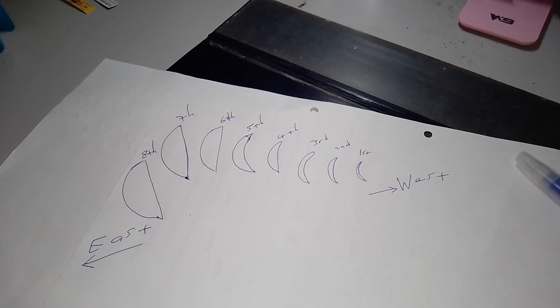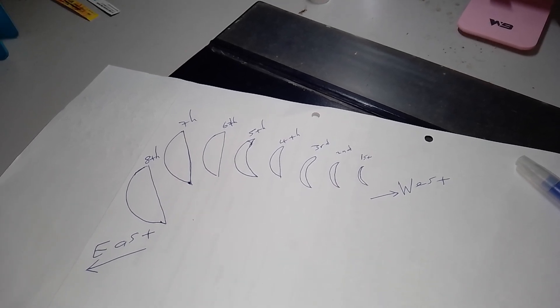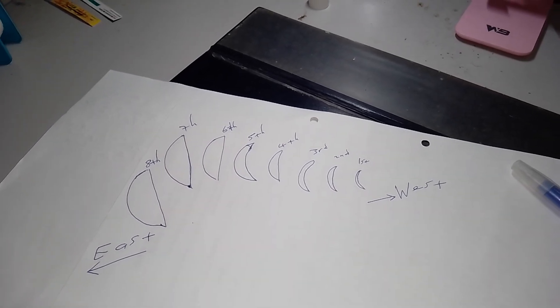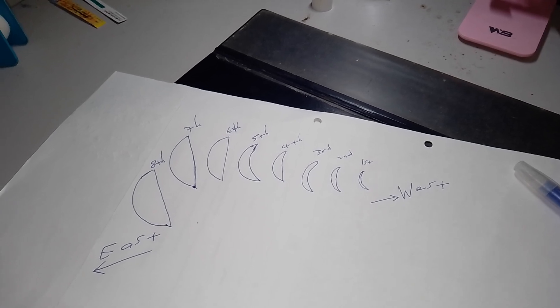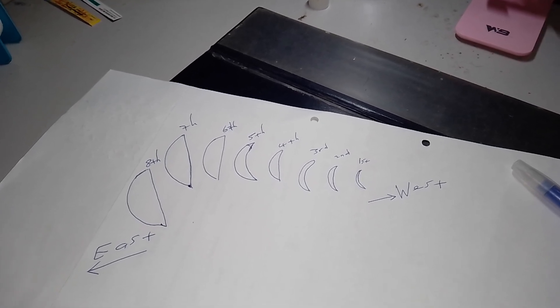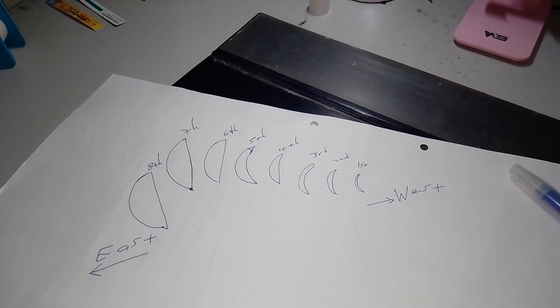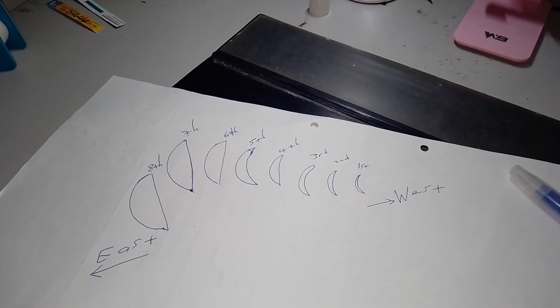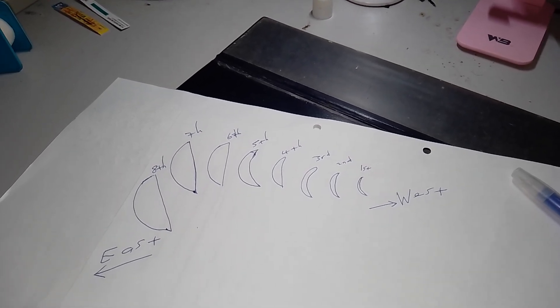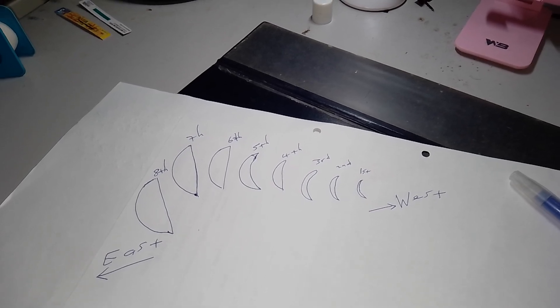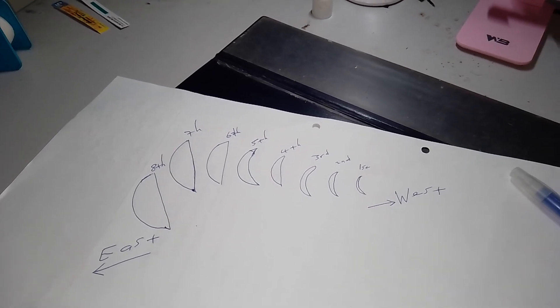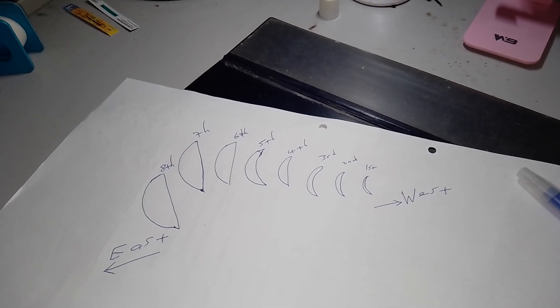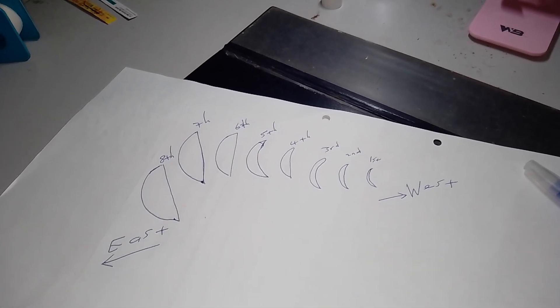So in Genesis chapter 1 verse 14, the great I am through Yeshua created the sun, the moon, and the star as the method, as the sign or a system of looking what years it is, what month it is, what day it is, and what time it is.